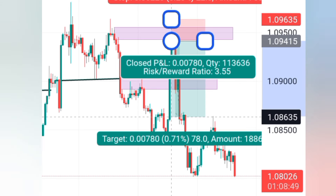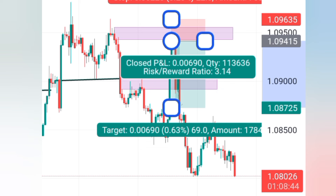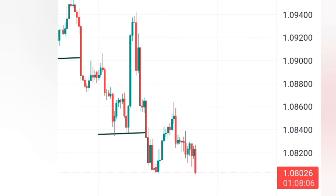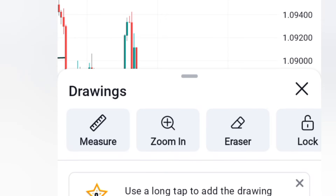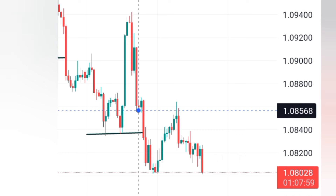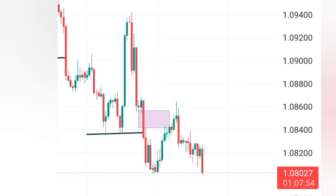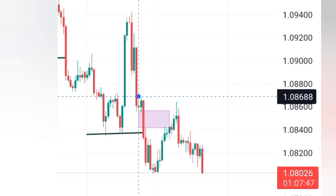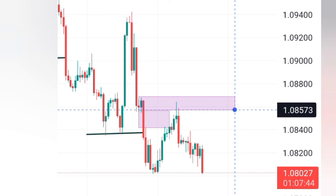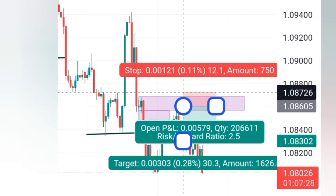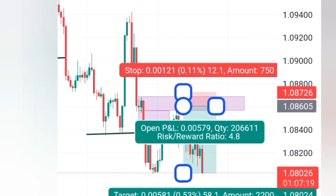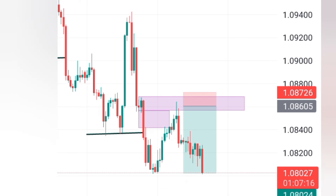After getting confirmation from the lower time frame, you target the recent low — it's a one-two-three trade. We had another break of structure right here. After that break of structure, if you look up you will see a fair value gap right here, and above that fair value gap there is a very good order block that the market came and retested. If you go to the lower time frame and get confirmation, this was a very good trade and the take profit would have been taken already.